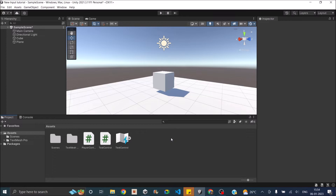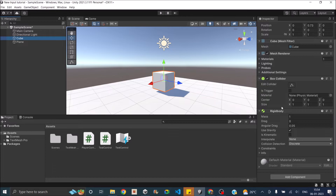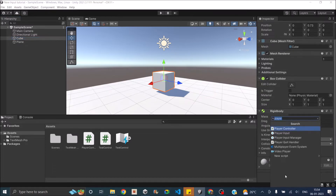I have a cube and a plane in my scene, so let's try to move the cube using the Player Input component. The cube has a box collider and a rigid body already attached to it. So let's add the Player Input component — and remember, if you have not installed the new input system, this component will not be available.